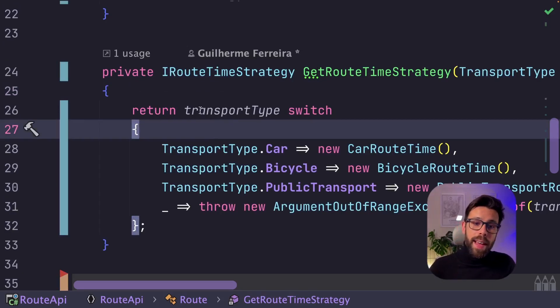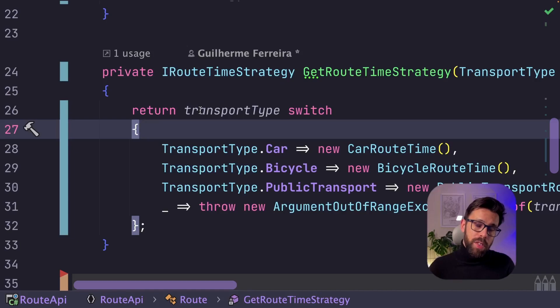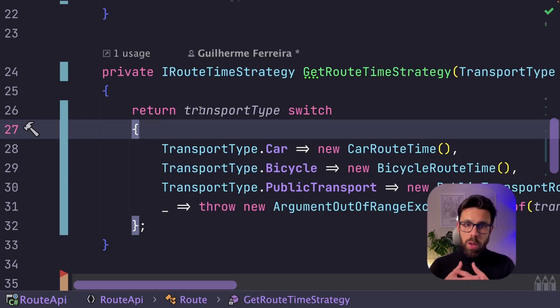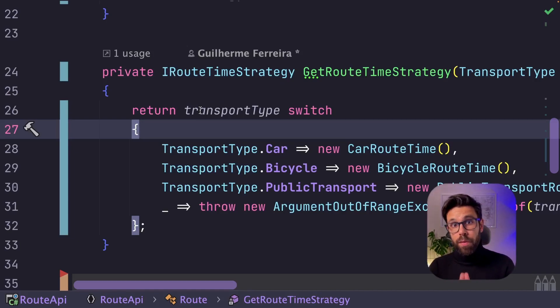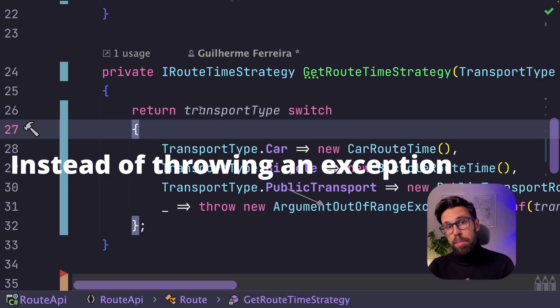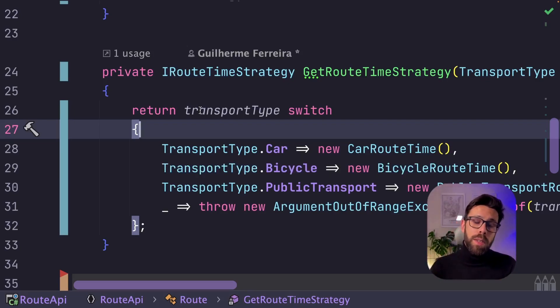One last recommendation that I have is that when you implement the strategy design pattern, you should always think about what is the default strategy in place. That will give a better experience for the ones consuming your source code.